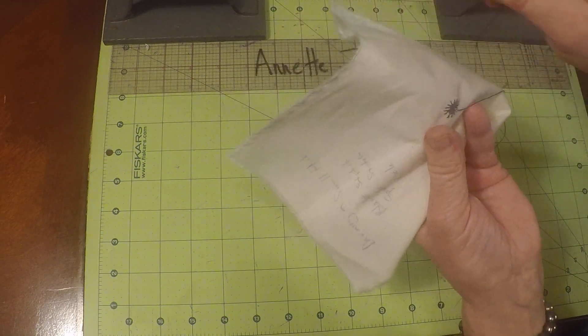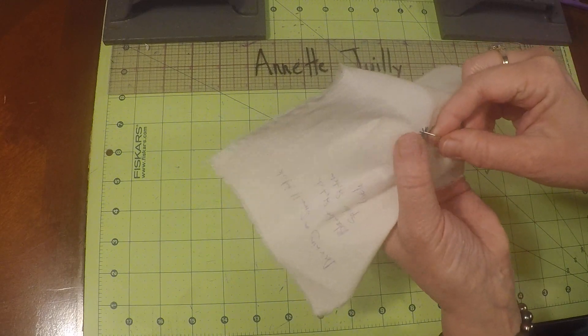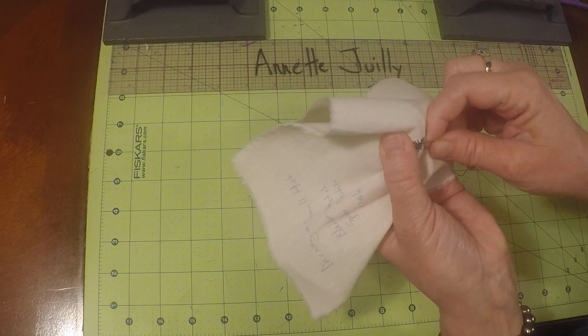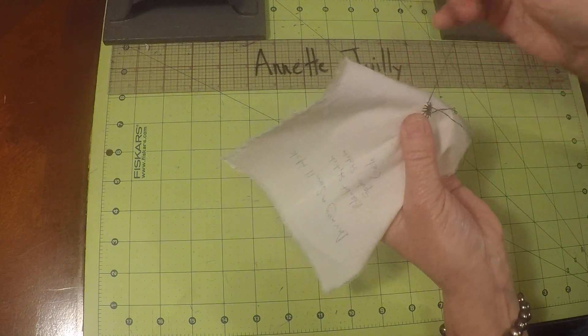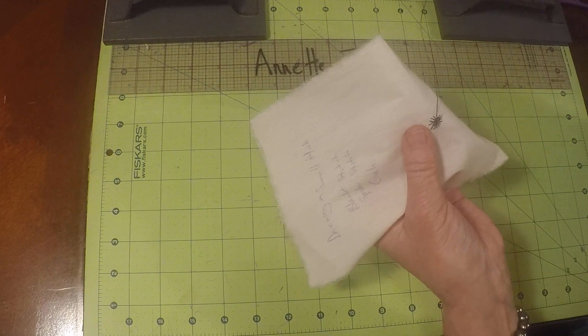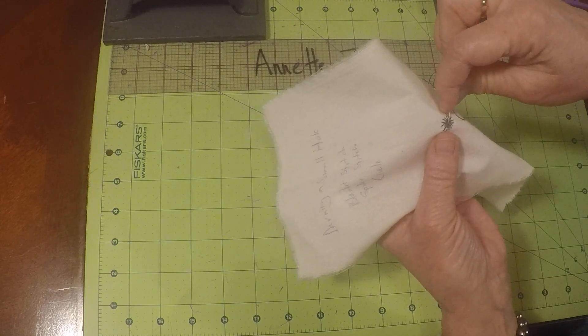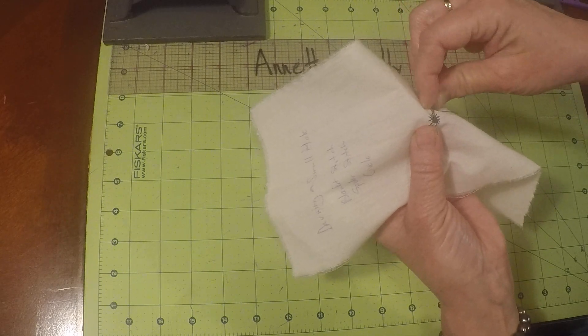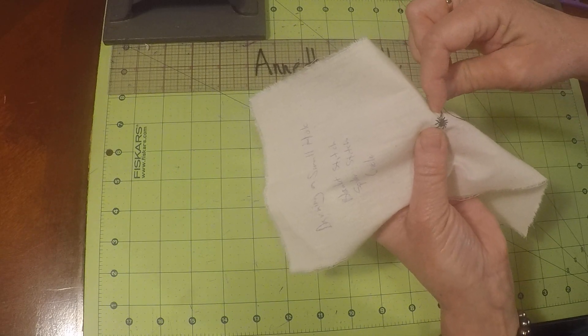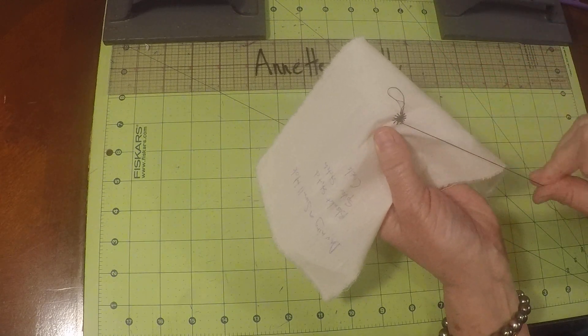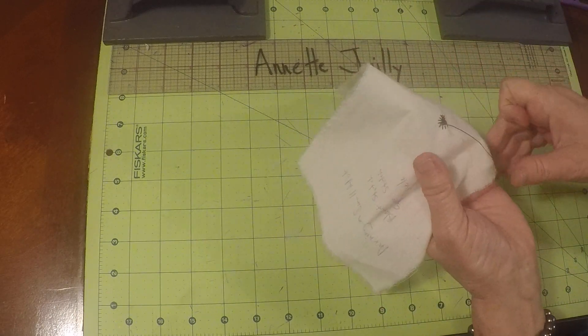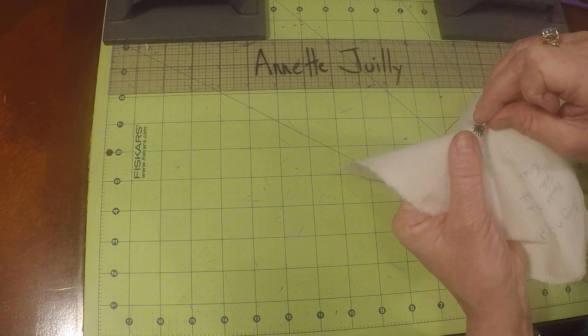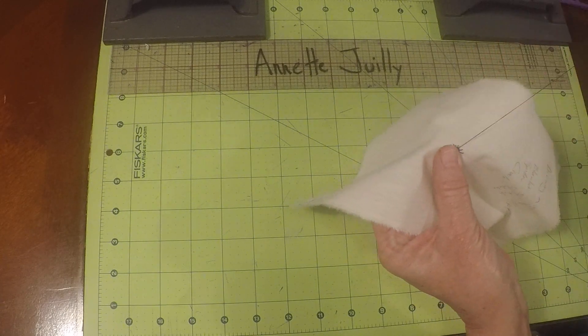Now we're going back over to the other side again. Halfway up that stitch. Catch that thread. Now we're coming back across. Halfway up that stitch. Making our little spider's web. Rotating around. Make sure your threads are nice and flat.